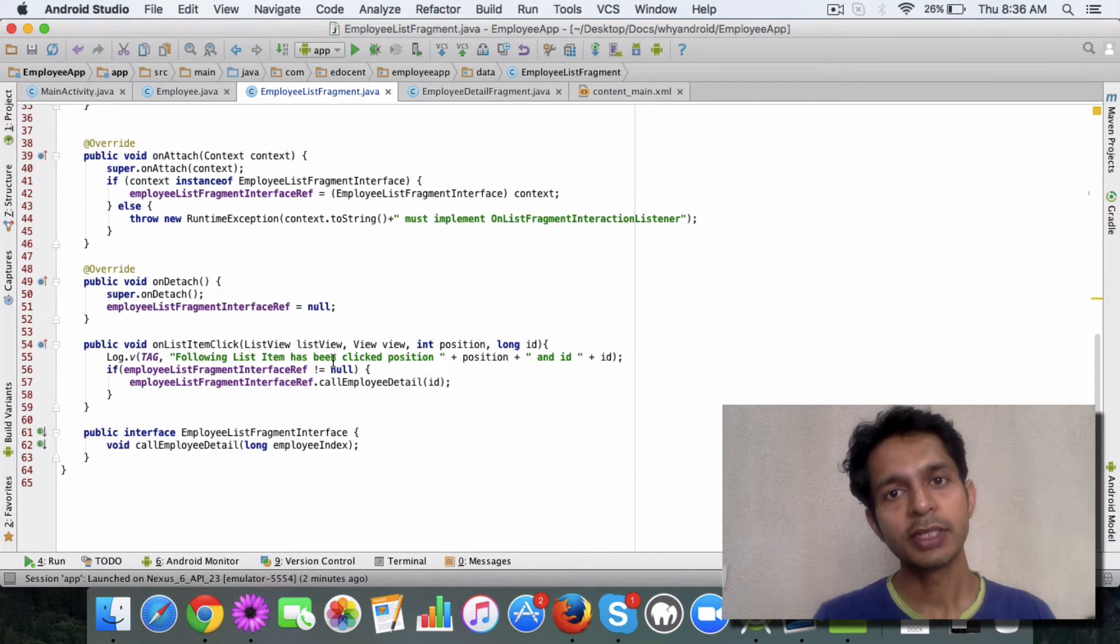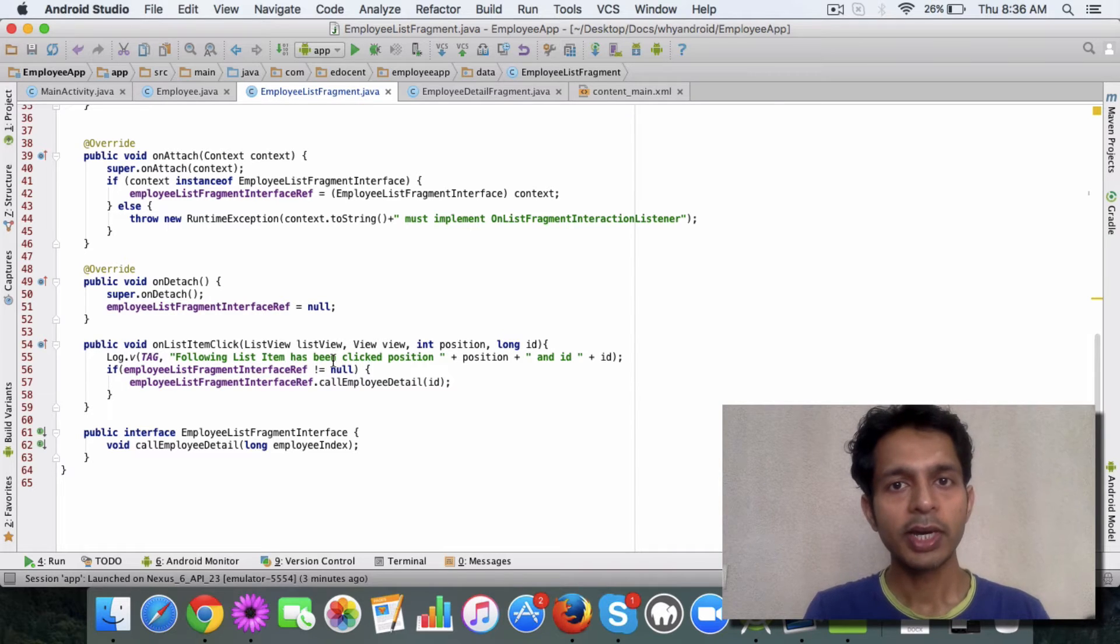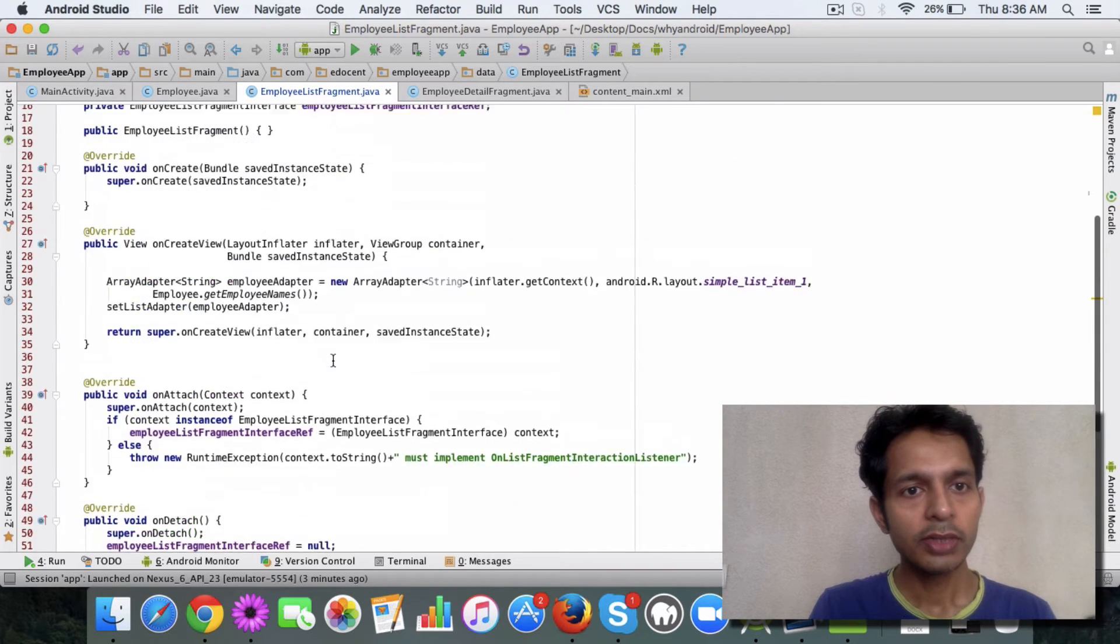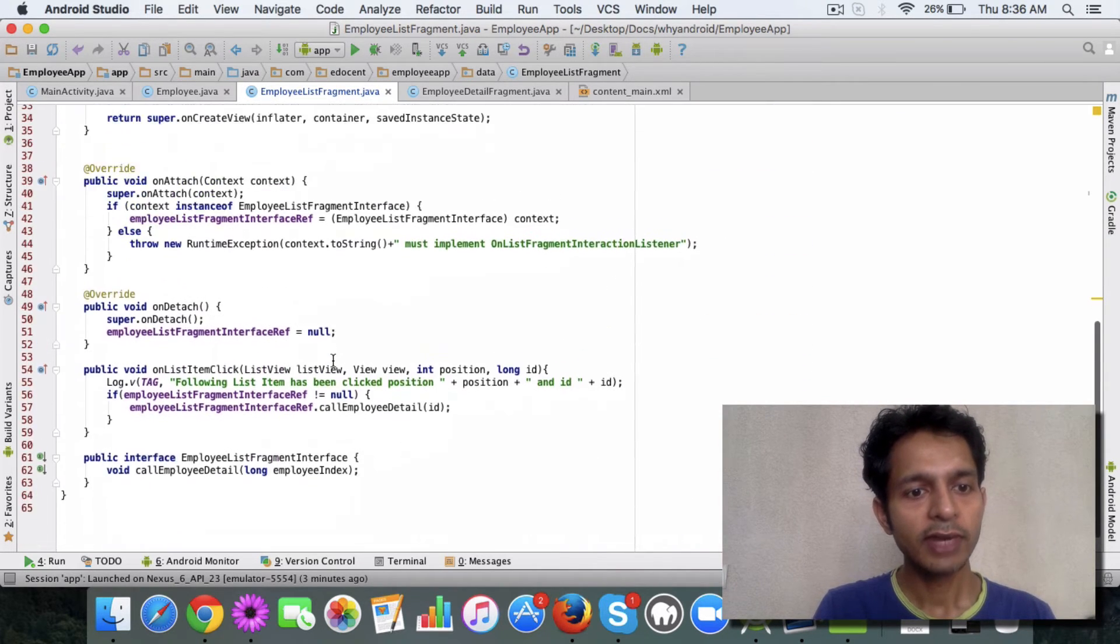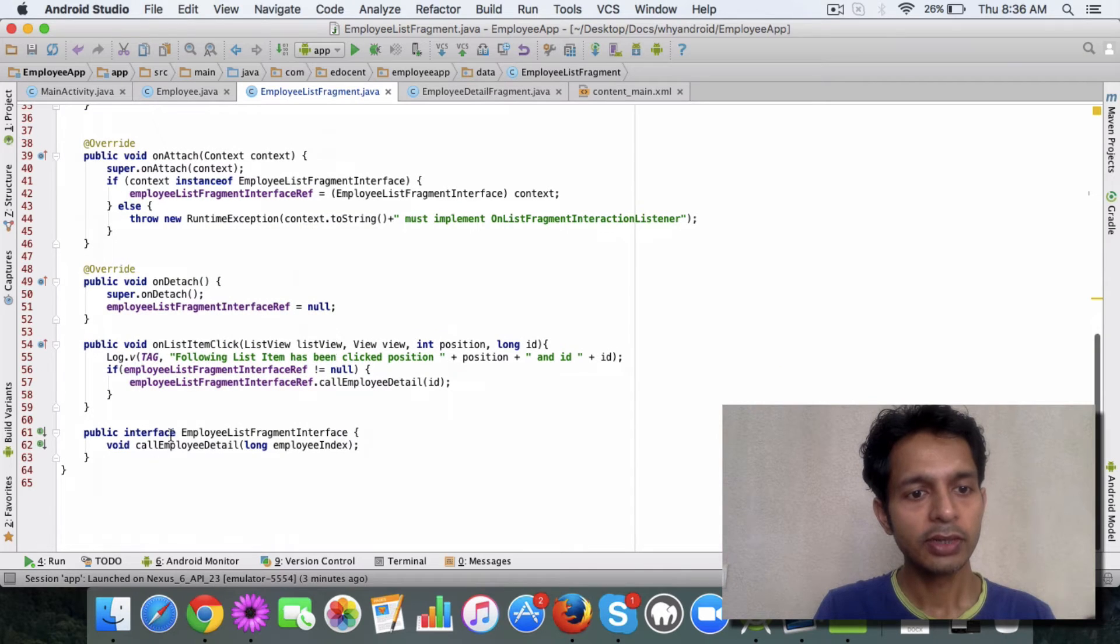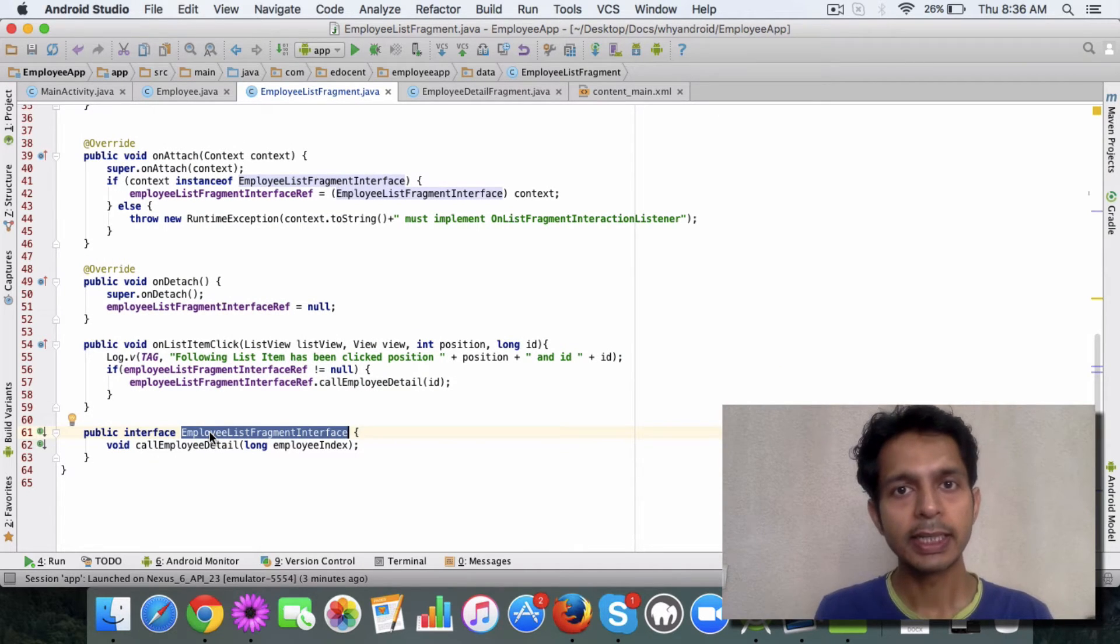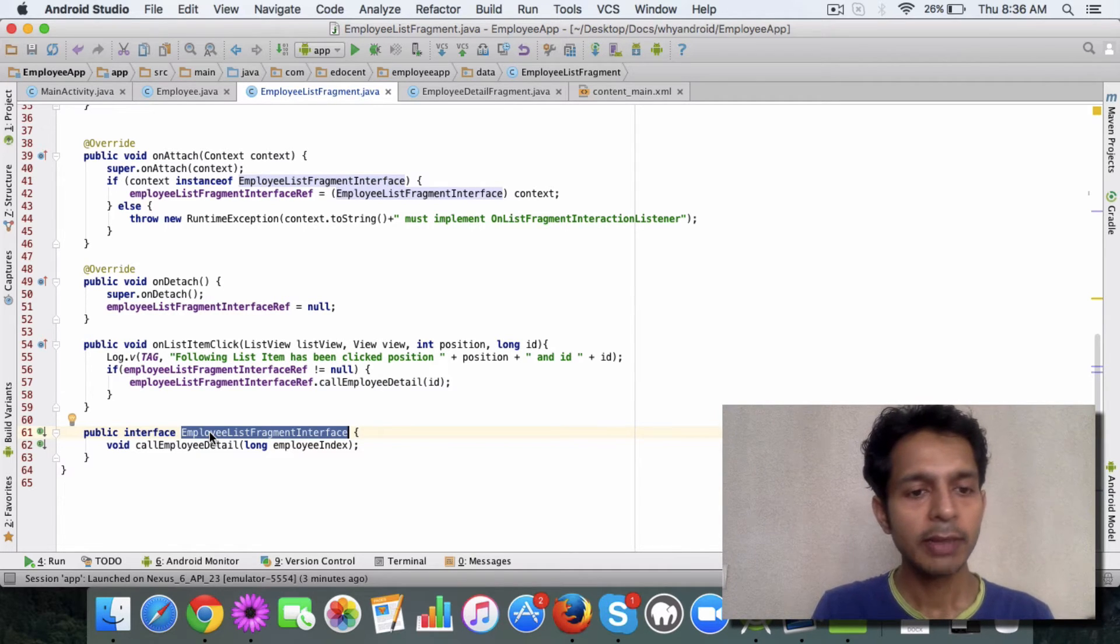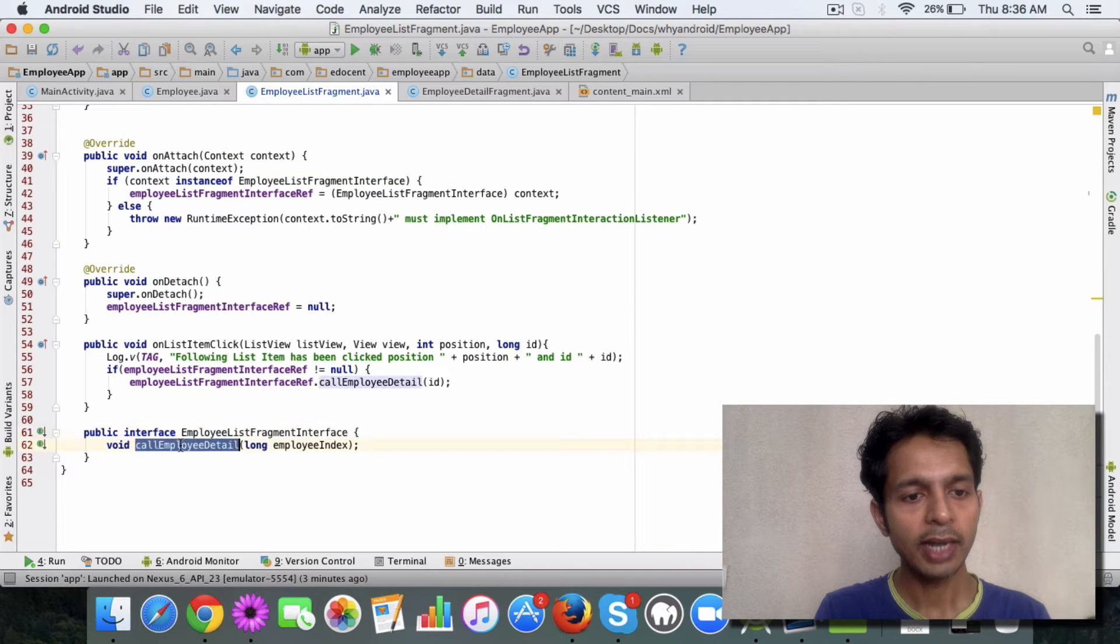So your fragment and your activity becomes decoupled. Now let's look at the code. What you are going to do is in your list fragment you will be adding an interface. This code is available in GitHub, I'll provide the URL so you can take a look later.